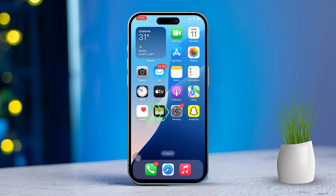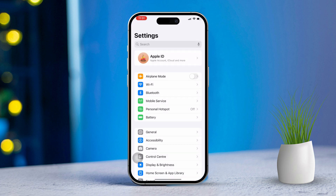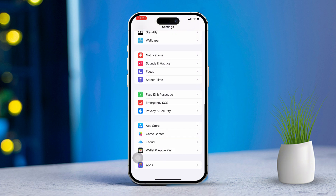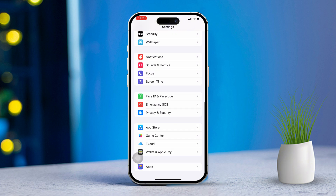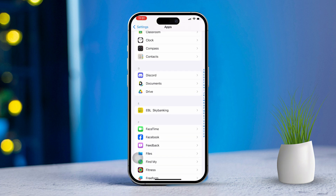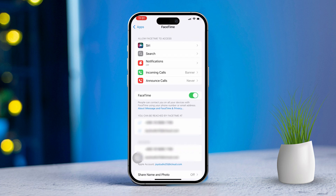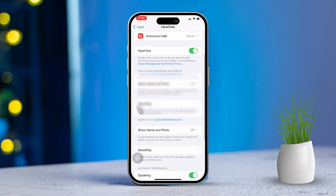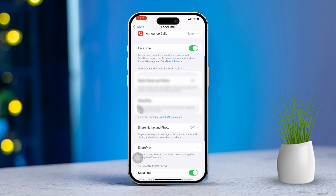First, open Settings on your iPhone. Then scroll down the menu. Next, tap on Apps. After that, scroll down again and select FaceTime. Now, under the section that says 'You can be reached by FaceTime at,' make sure your email address is selected.